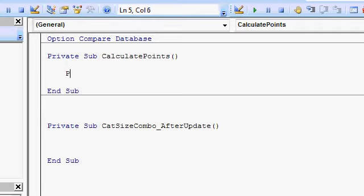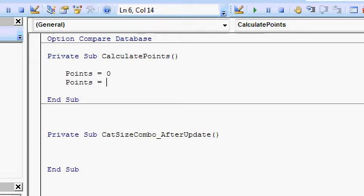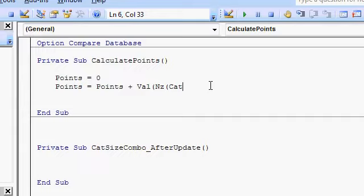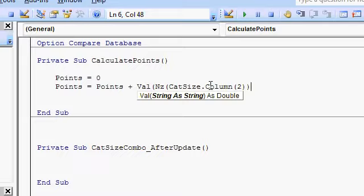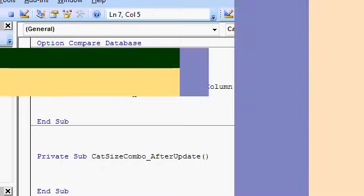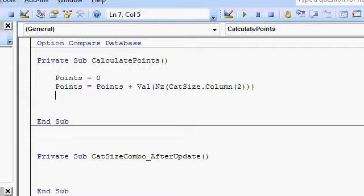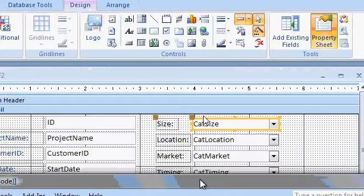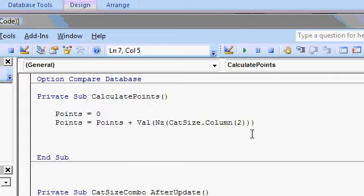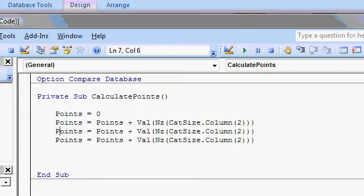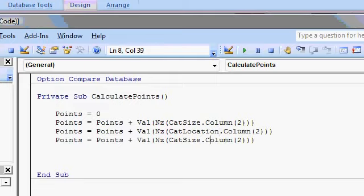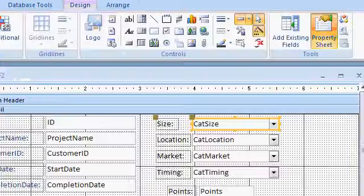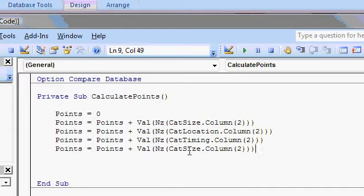I'm going to say points equals zero. Points equals points plus the value of NZ cat size.column(2). So points is zero, add in the points for the cat size. What are the other combos here? I can't remember what they were. Well, we've got location, market, and timing. So just copy these. Copy, paste, paste. Cat location, cat timing, and what was the fourth one? Market, cat market. Start at zero, and then add up the other boxes.